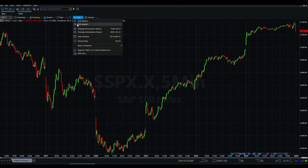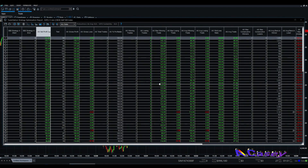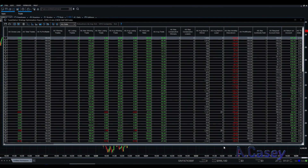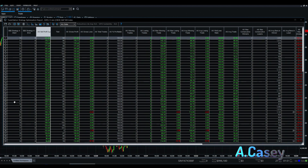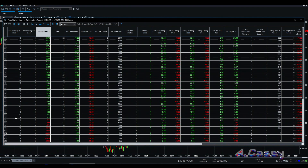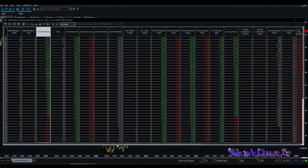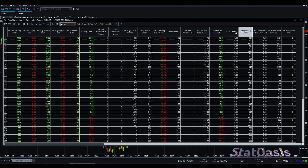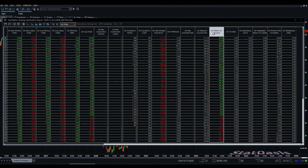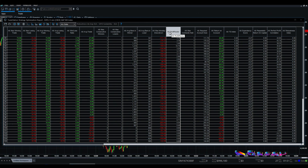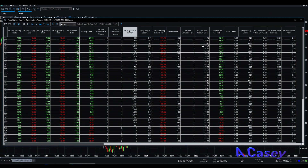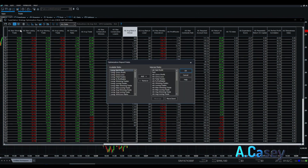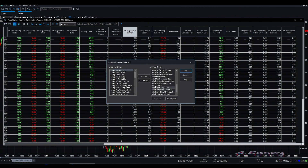For example, here in TradeStation, if I pull the strategy optimization report, you can see that we have a score. These are the strategies I developed — I optimized a strategy and we have 105 versions of it. We have expectancy score, TS index, return on account, profit factor, and the list goes on. You can add as many fitness functions as you like.